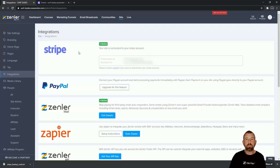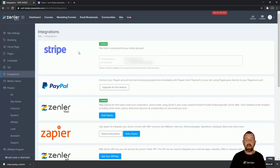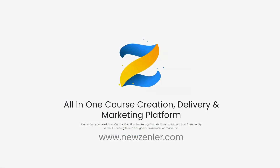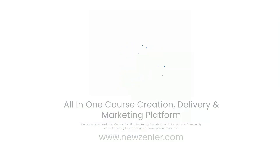Hopefully that helps you guys — it's very straightforward with Stripe. You just need to go through those details, it'll set an account up for you, and you're ready to go.